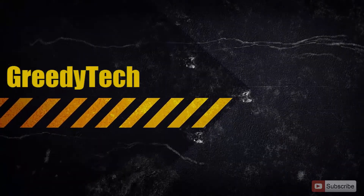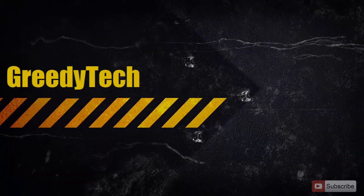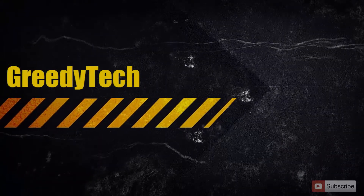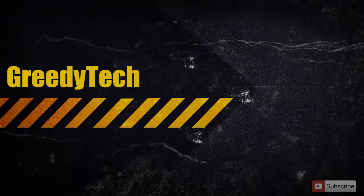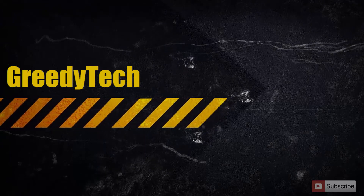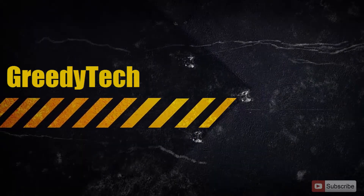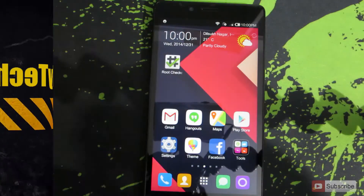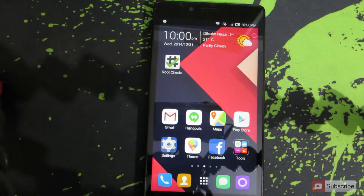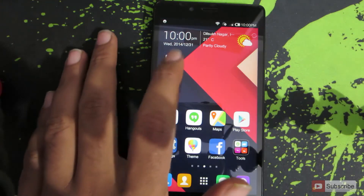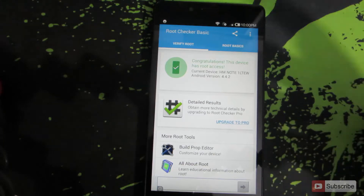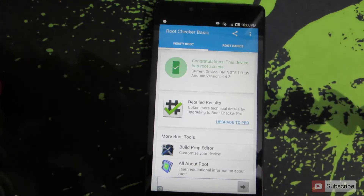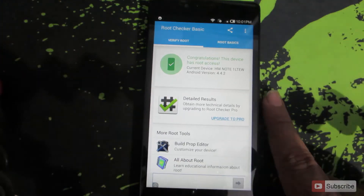Hi there guys, this is Nikhil from Greedy Tech. In this video I am going to show you how you can unroot your Redmi Note very easily. To show you that this device has root access, I am going to use Root Checker, and it says that this device has root access.